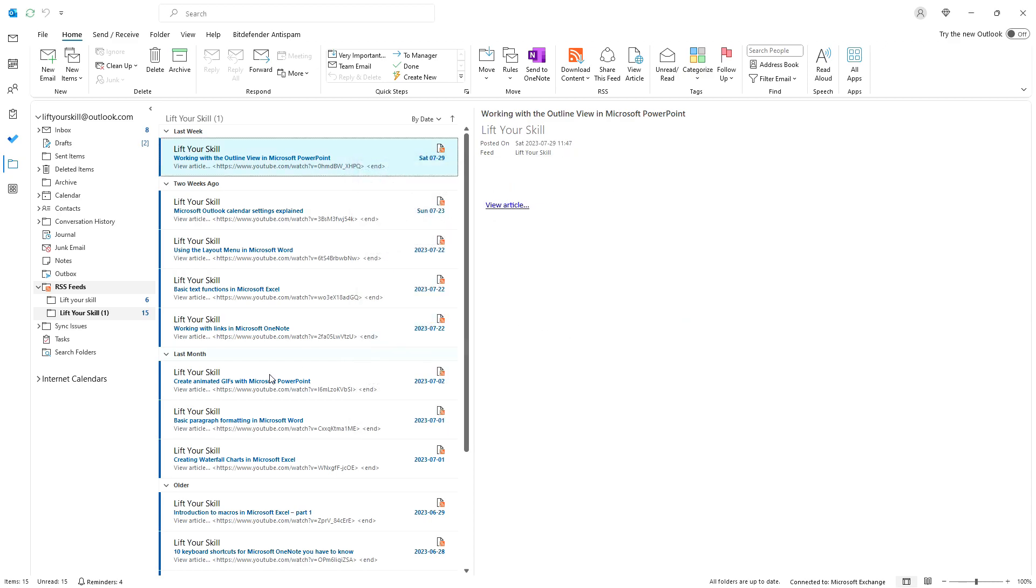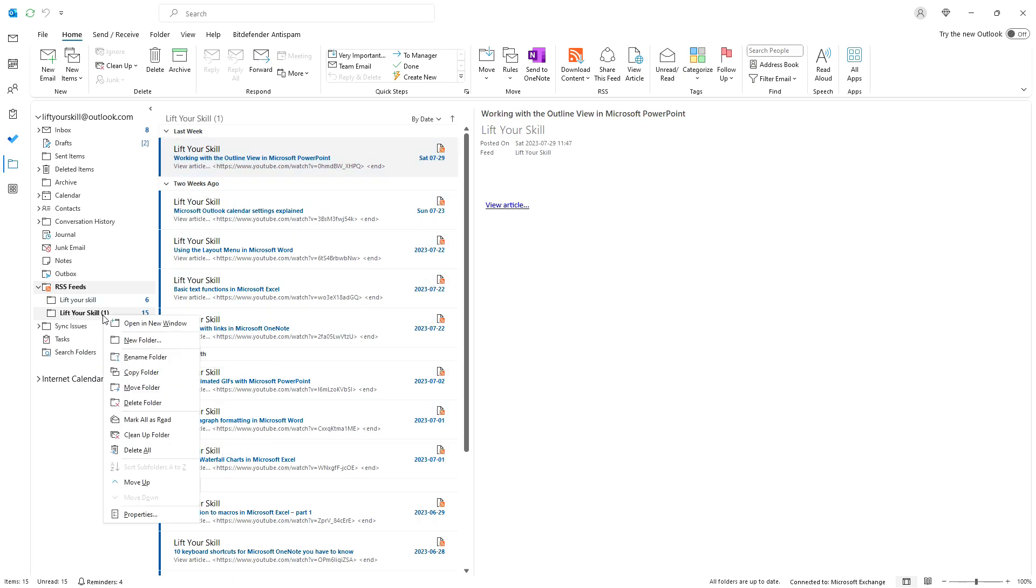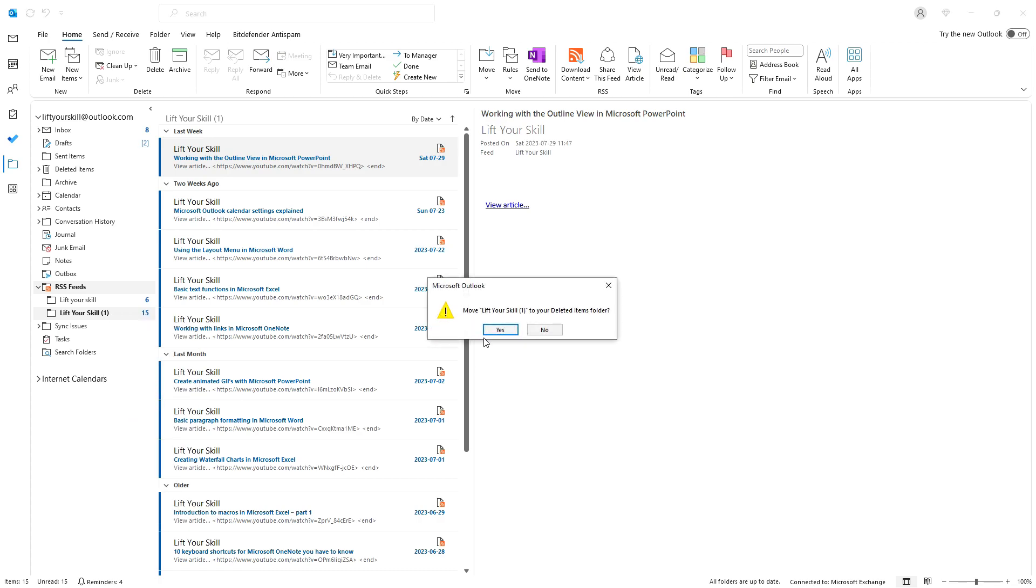Please note that the folder that was created for your RSS feed and the existing entries there will remain, so you will have to remove them manually by right clicking on that folder and choosing delete folder.